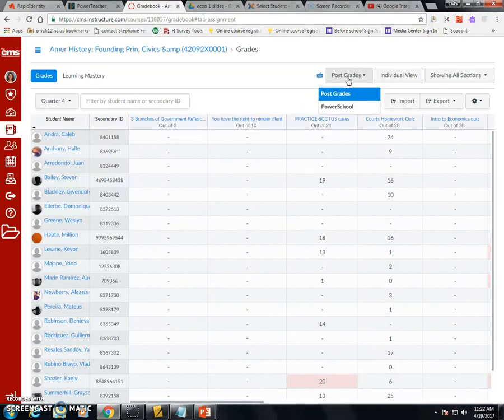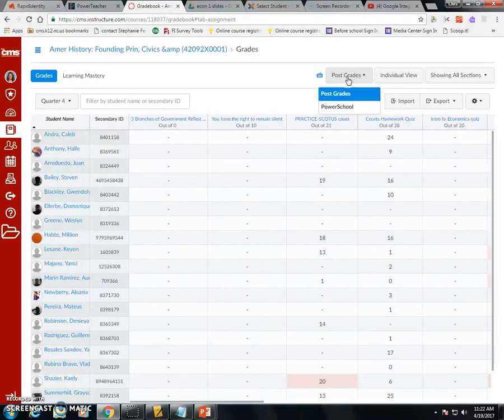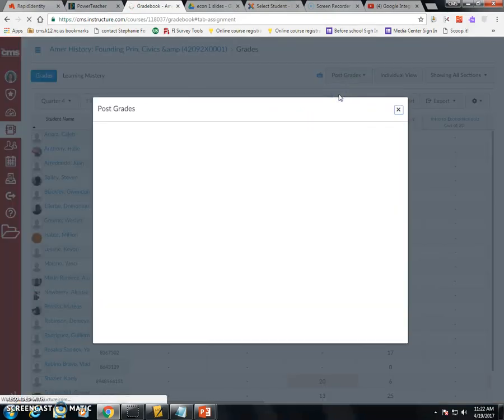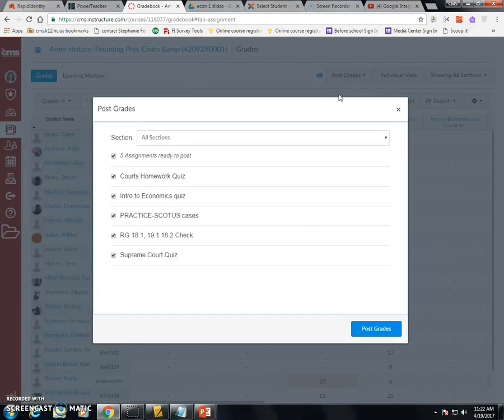But CMS has enabled this new upgraded version that we are field testing for them, and next year this is the way it's going to look by clicking Post Grades. Here's the reason why I like Post Grades. When you click Post Grades, now instead of just saying I'm posting three assignments, it's actually going to tell me what assignments I'm ready to post.